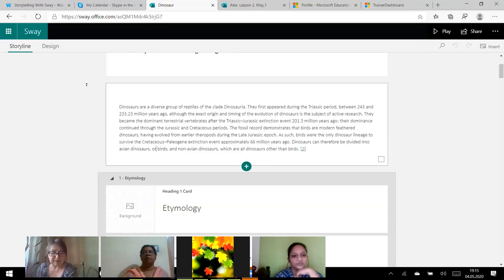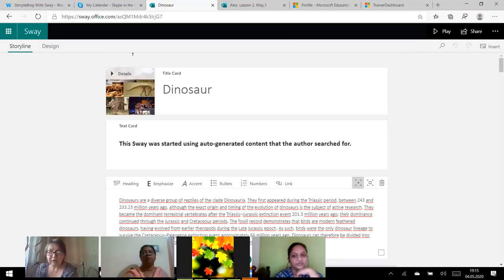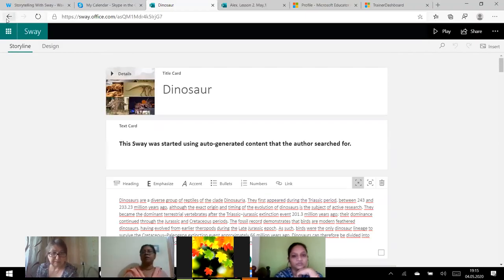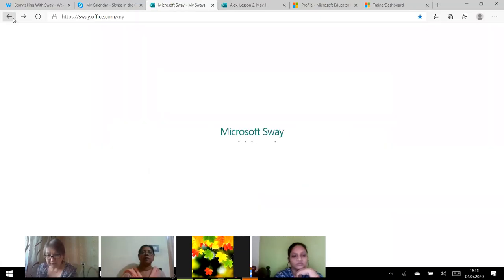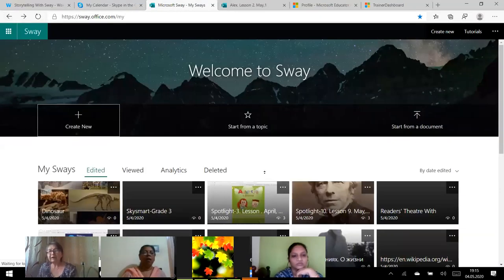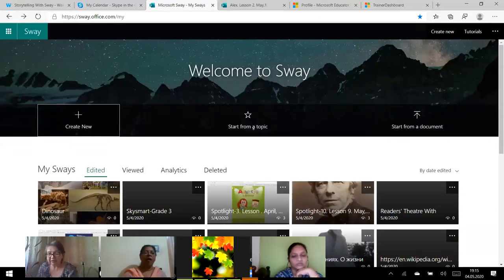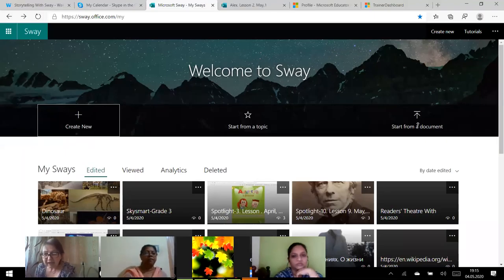So you see this text. This presentation is based on Wikipedia, I guess. And you can see the pictures here. When you have no time, it is very easy to be presented for the classroom, for children, for example.